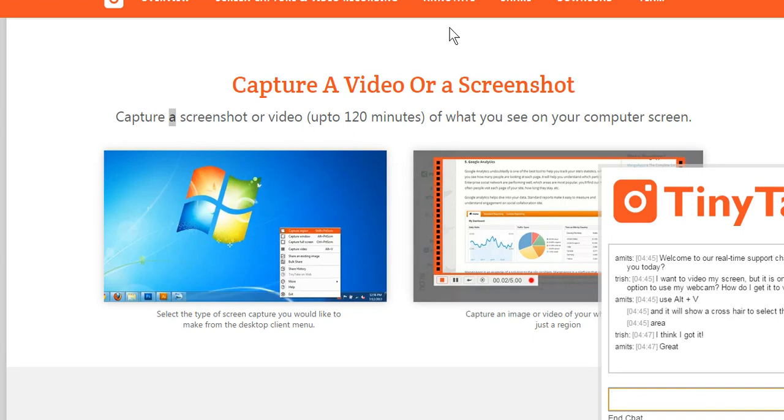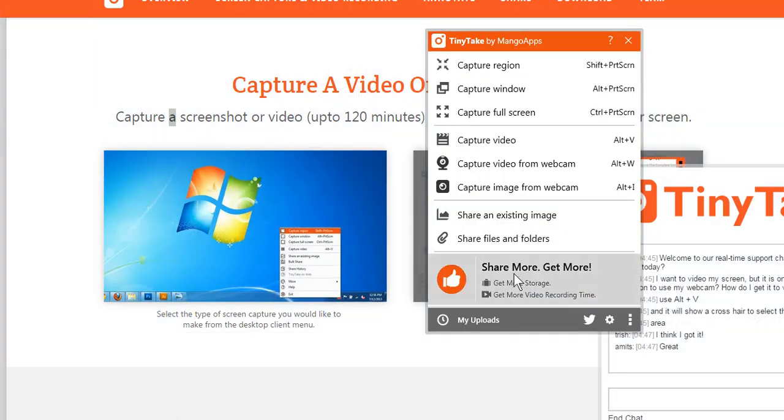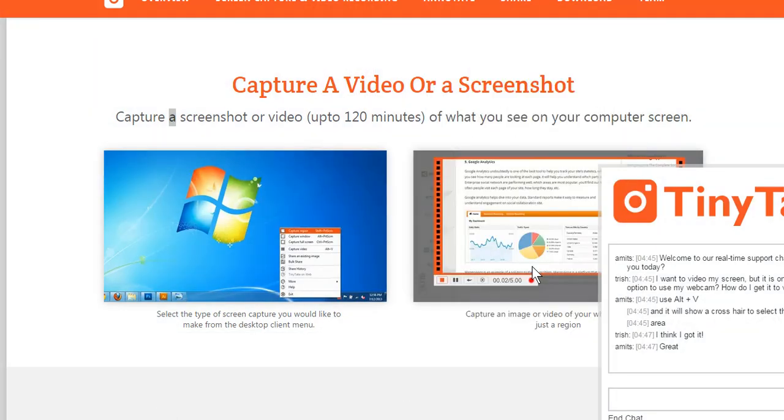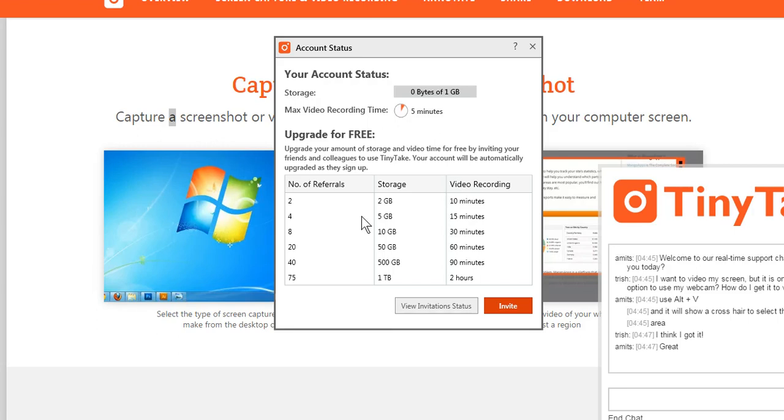If you're interested in using it, please use me as your referral. Let me see if I can pull this up. Get more by referring - so right here, check this out. If two of you decide this is a really cool thing to use for screen recordings, it will allow me to record a 10-minute video.